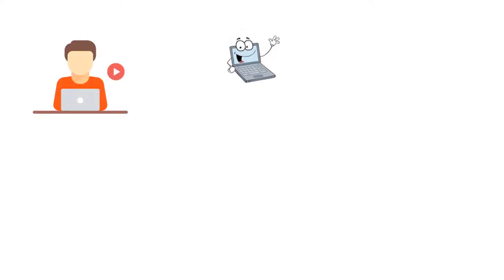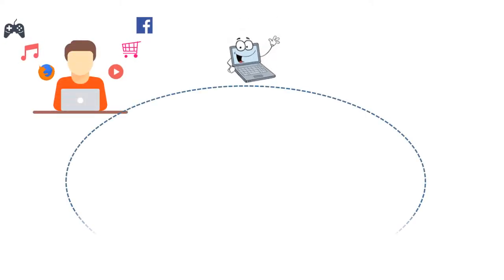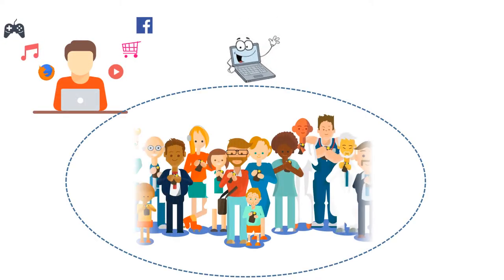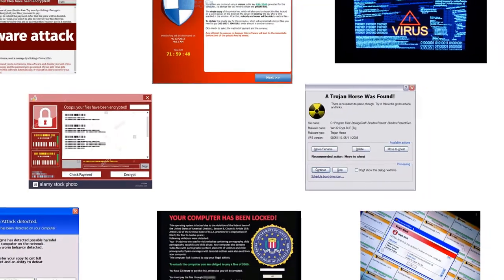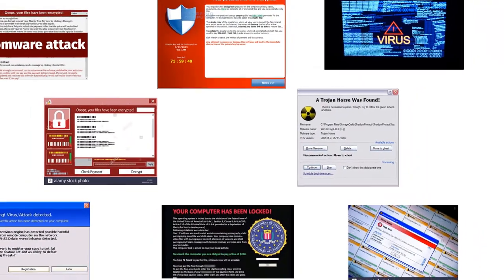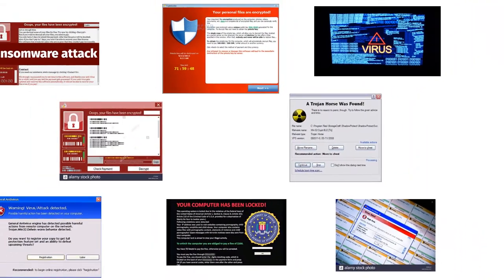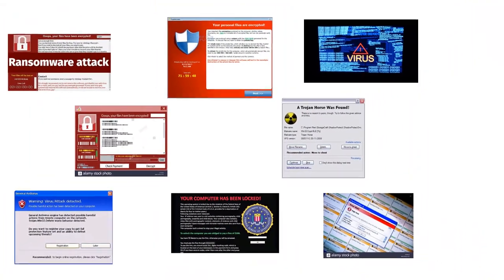As the internet becomes increasingly ubiquitous, personal computers are widely used in people's daily lives for things such as social networking, online shopping, and entertainment. Meanwhile, their security has become more and more important.